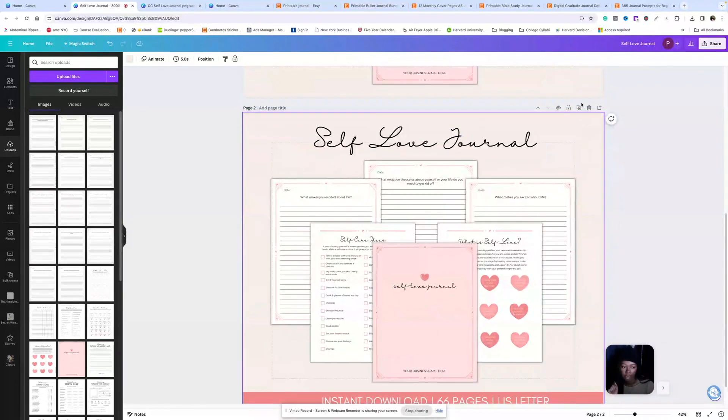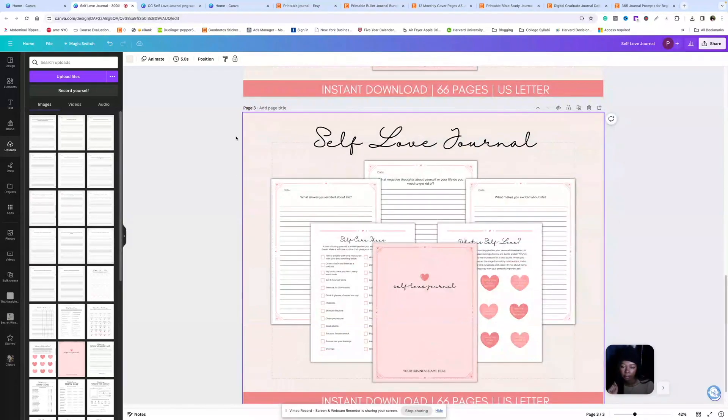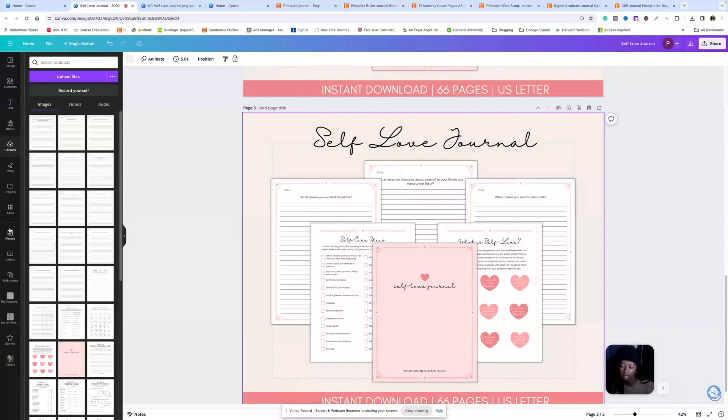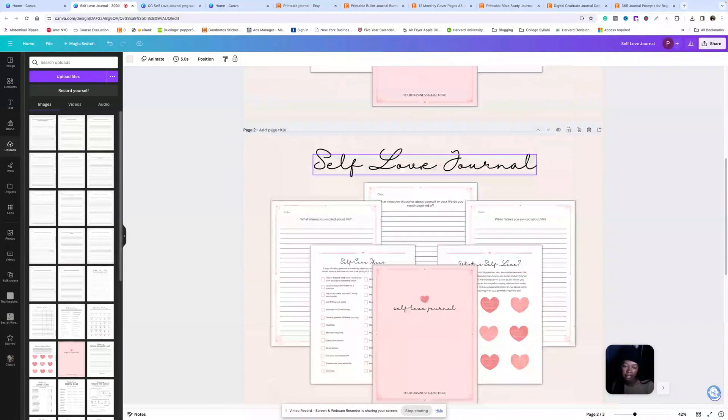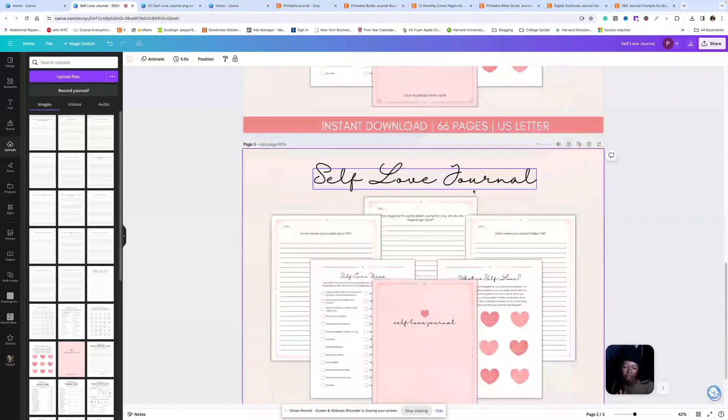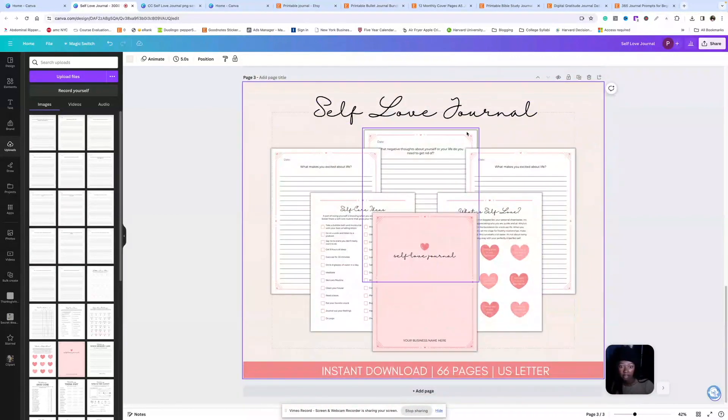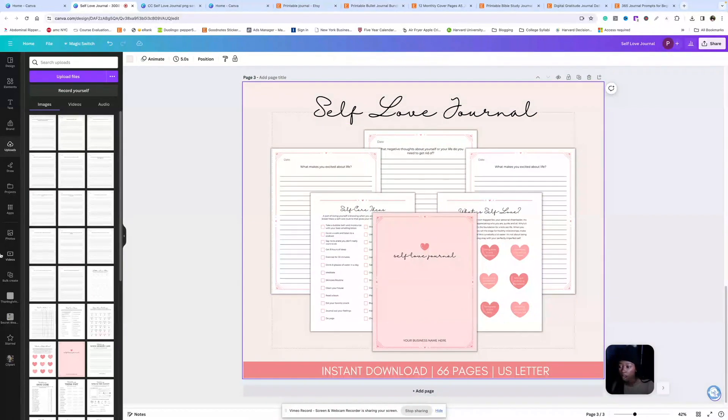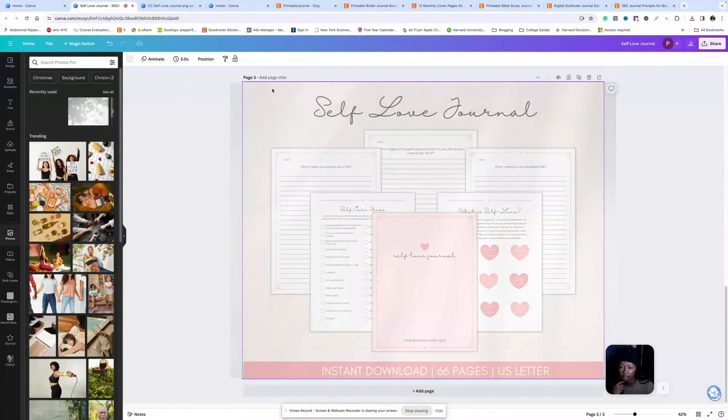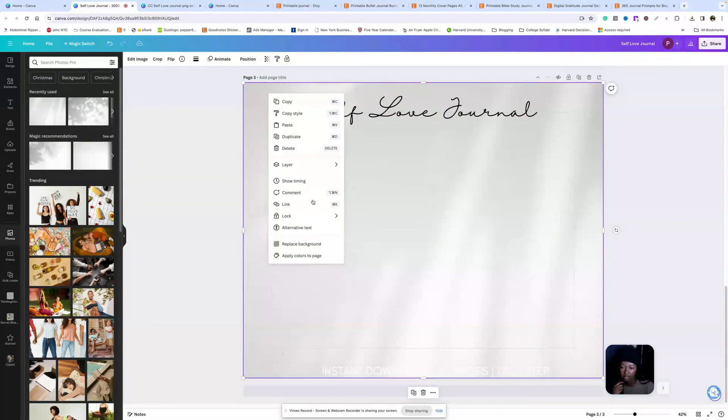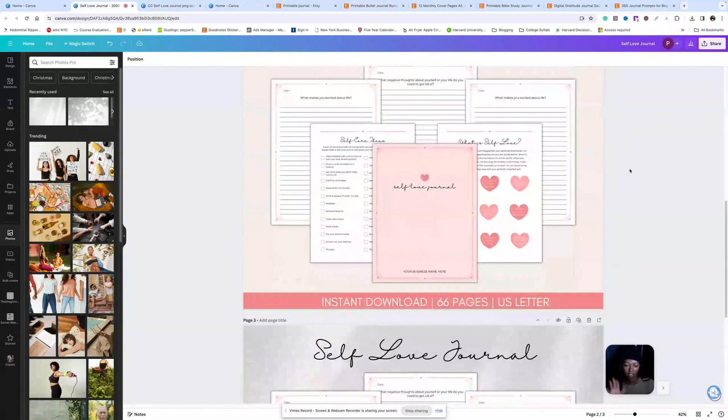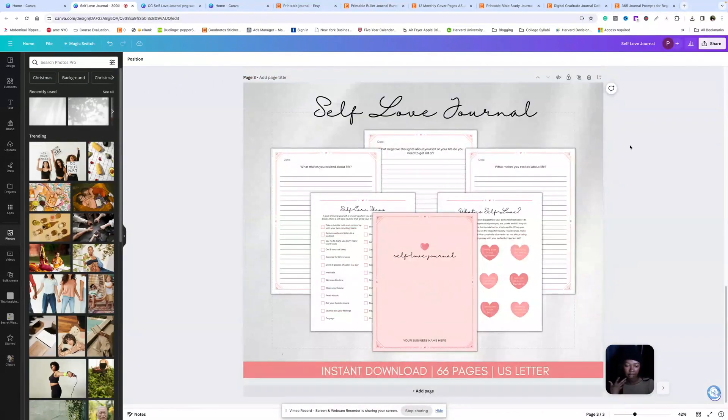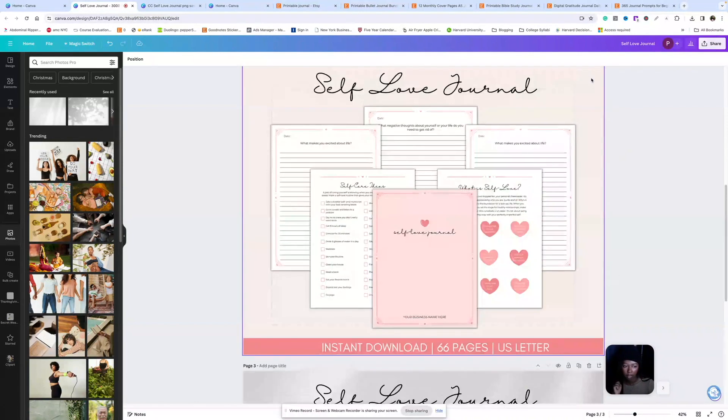I'm going to duplicate this again and actually make it a different background because you should definitely be A-B testing your listing photos. So that just means different designs for your listing photos because one might do way better than the other, but you won't know until you actually test it out. For the background for this one, I'm going to use this shadow background.